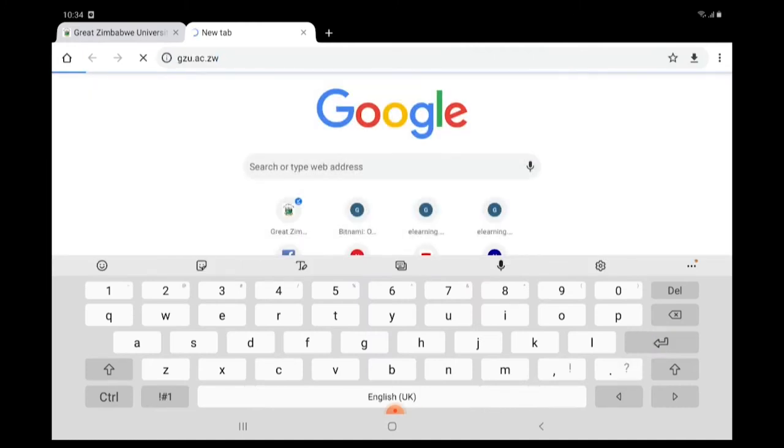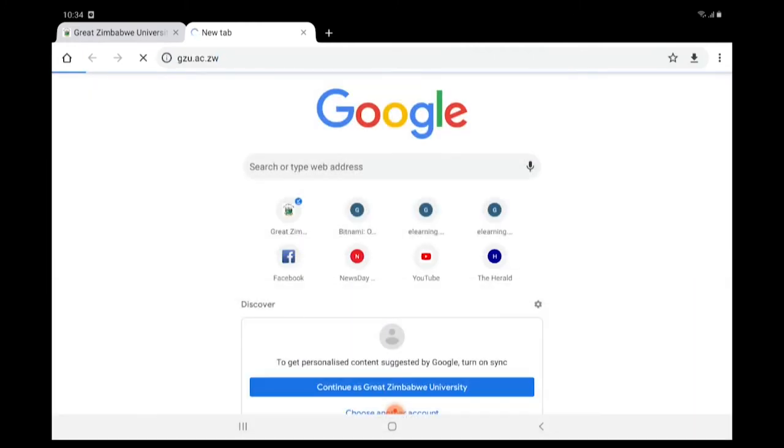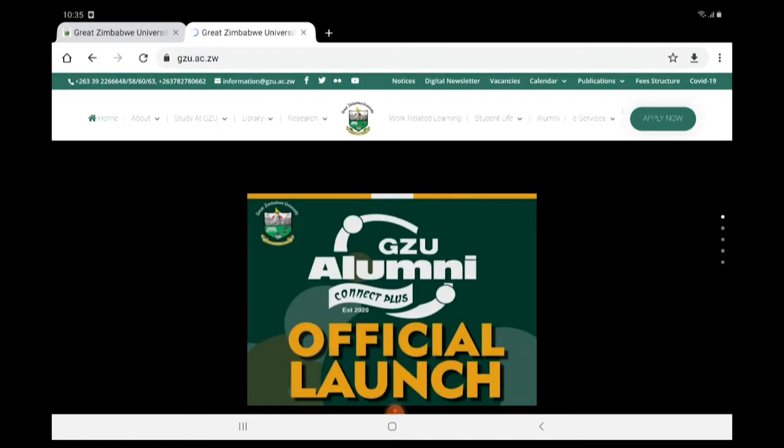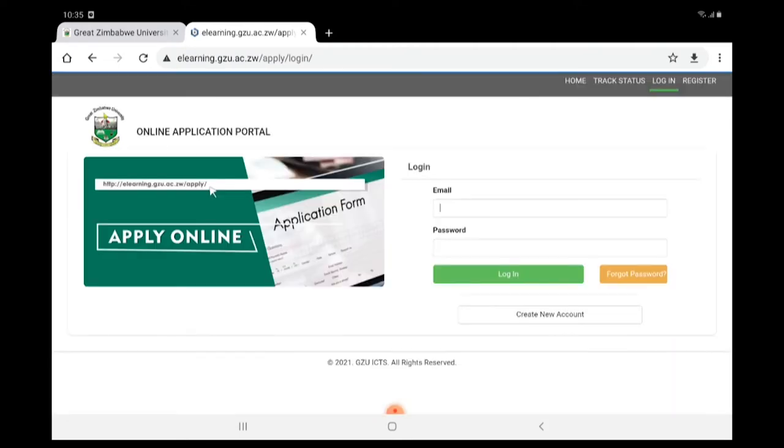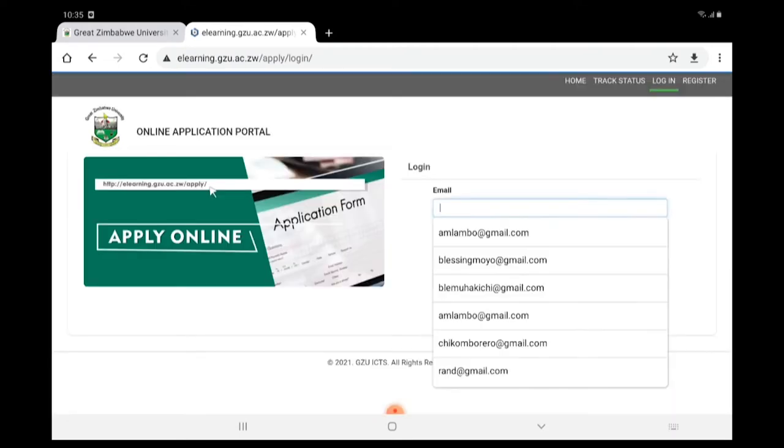Access the university's website through www.gzhu.ac.sw. Click the Apply Now button and use your email and password to login.